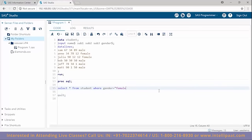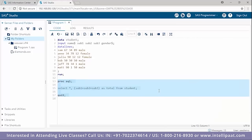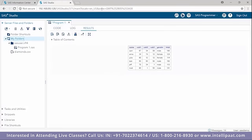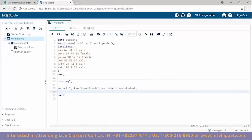Now we'll find out the total of all three subjects. Using 'select *, sub1+sub2+sub3 as total from student' adds a new column with the total marks for each student. Running this, we have a new data set with one extra column showing the total across all three subjects. From this we can find out that Sam is the topper of the class. This was an implementation of PROC SQL.